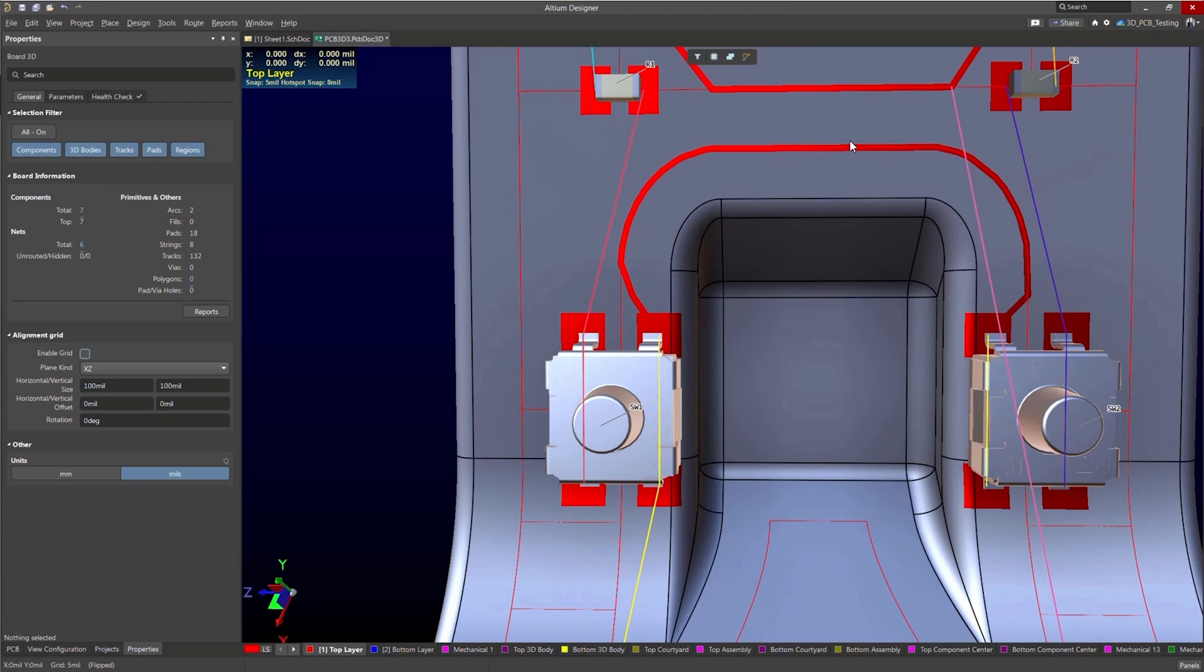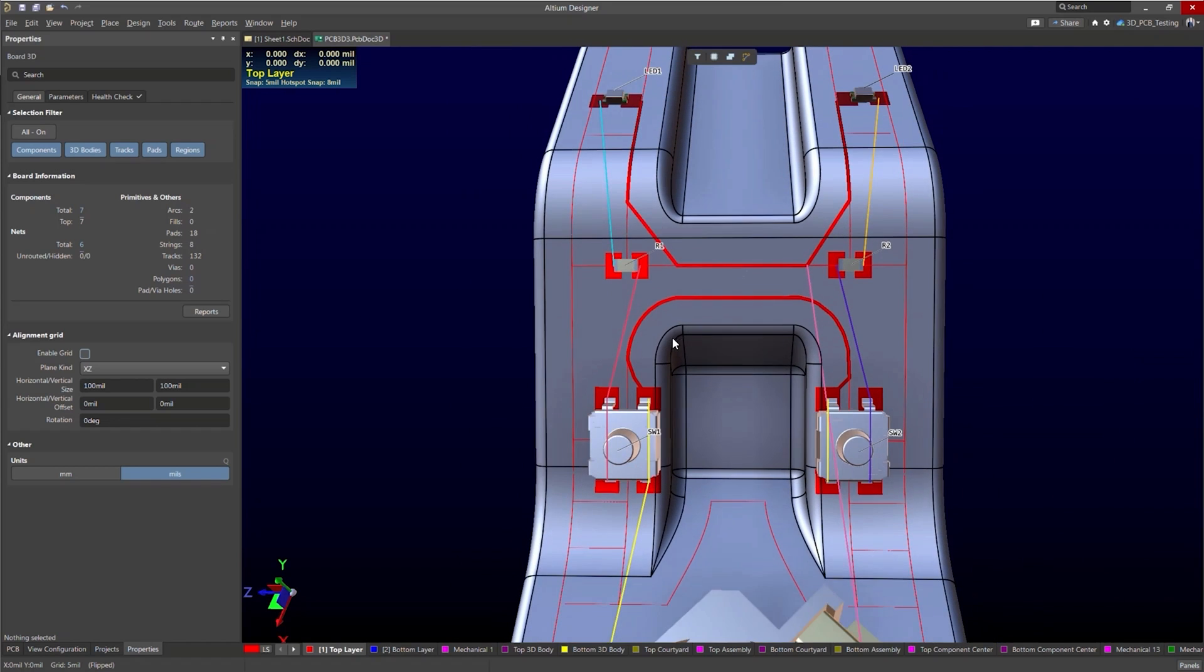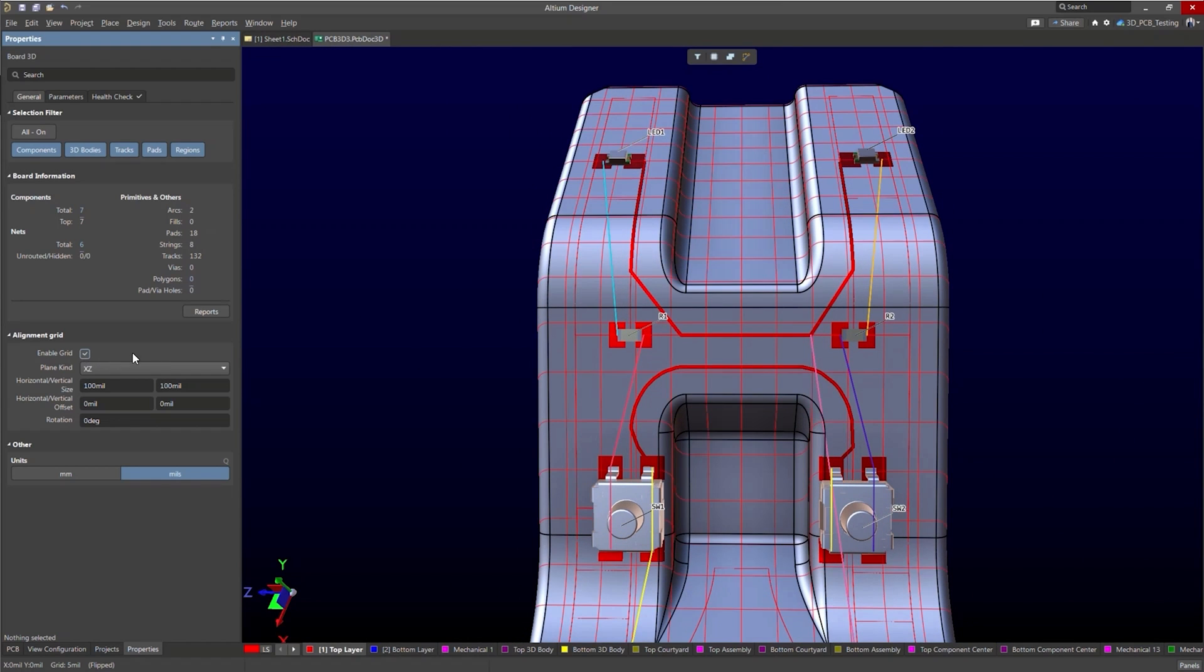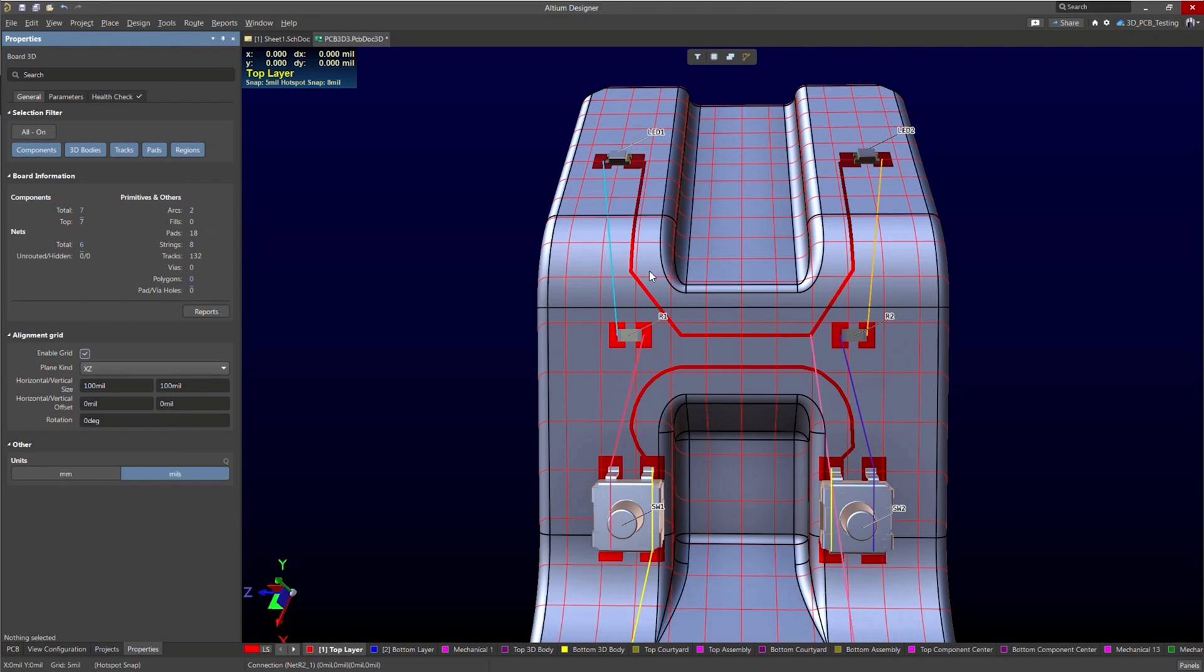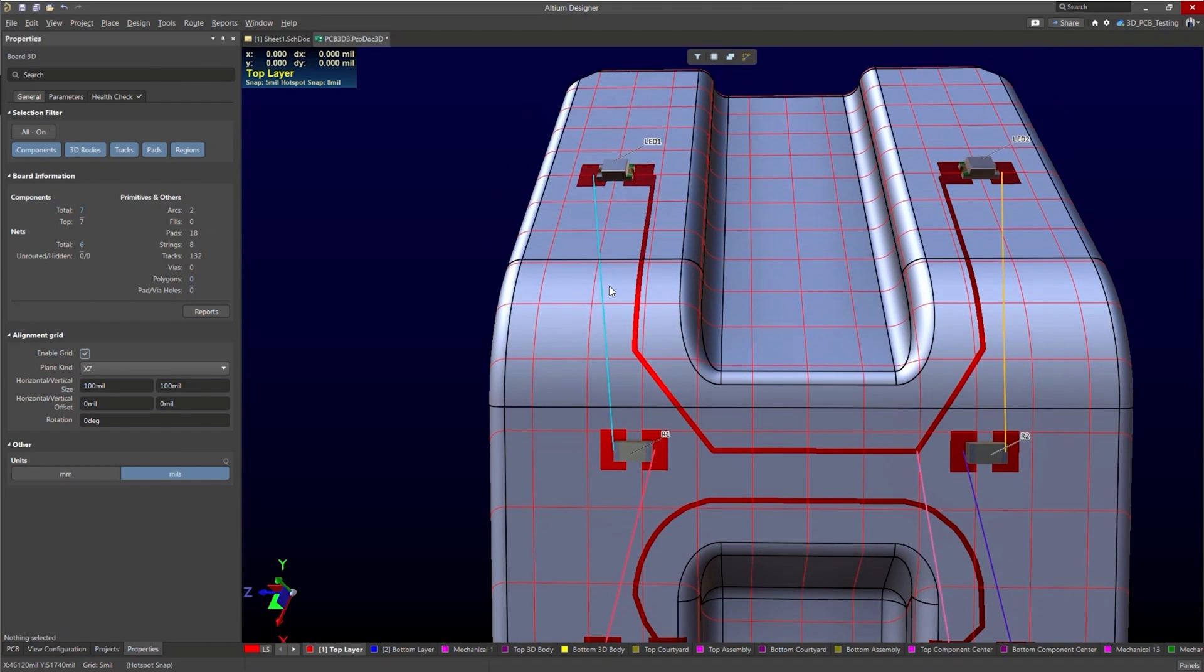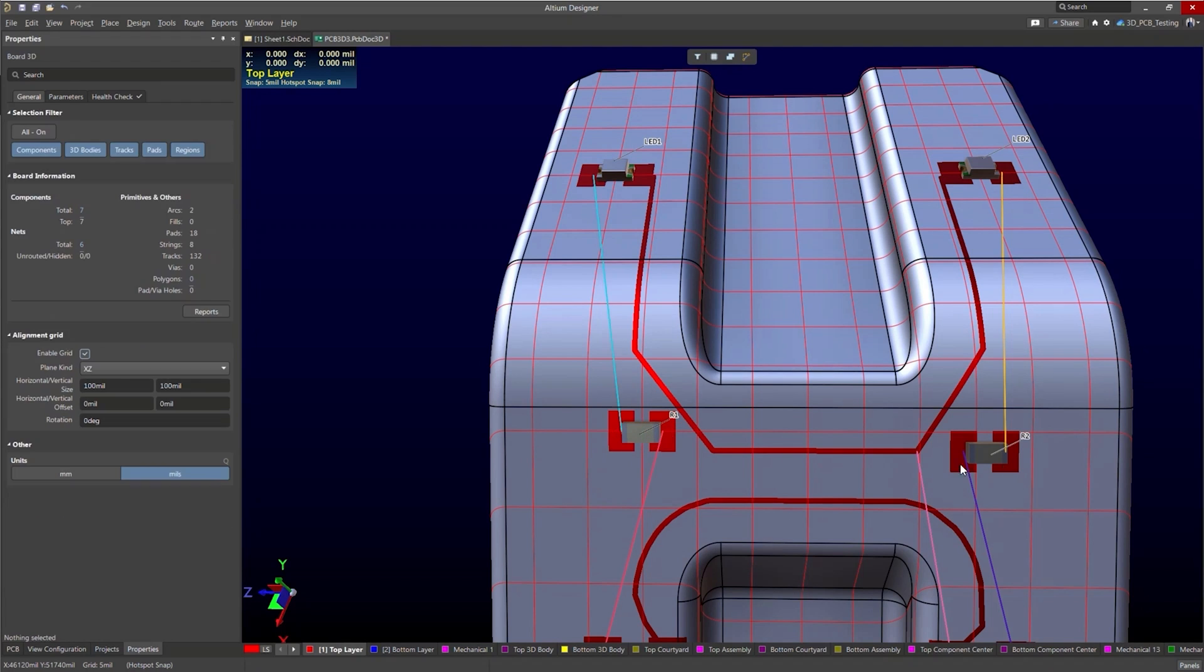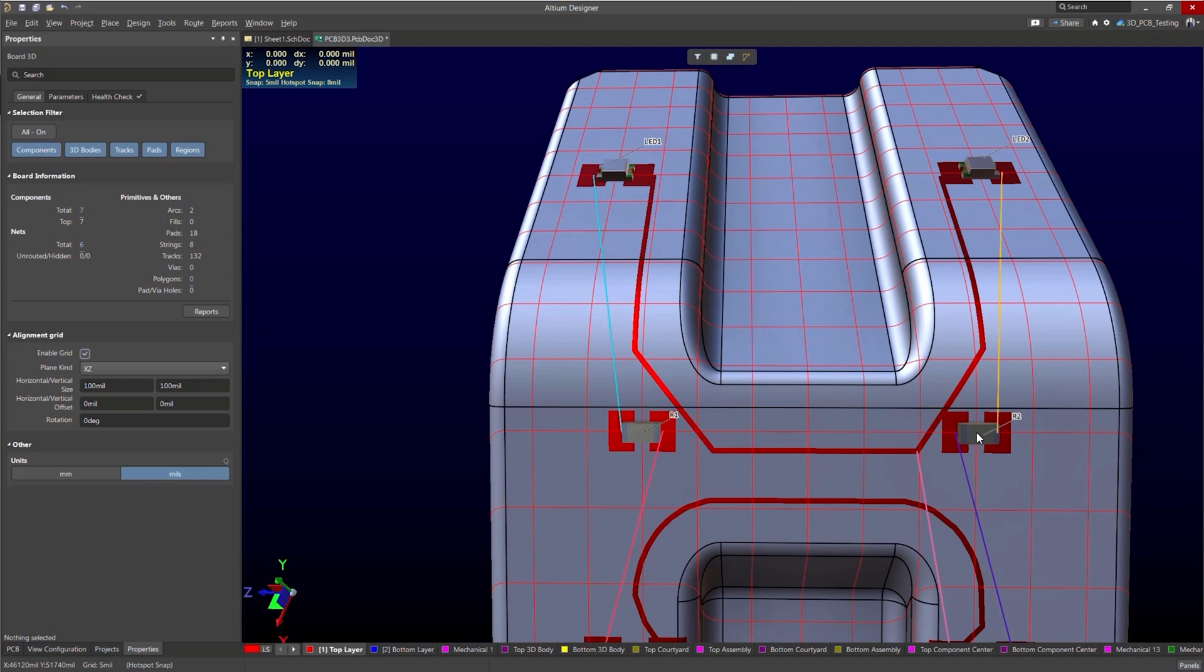And also the grid. So let's go ahead and do that. So we'll enable our grid. Let's turn off the sketch here. And let me just snap these over here.